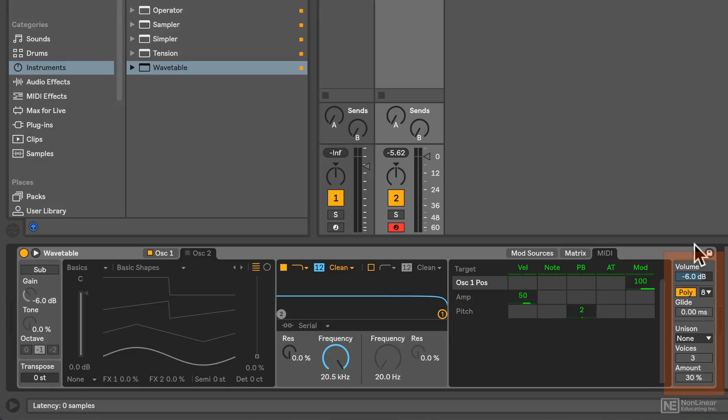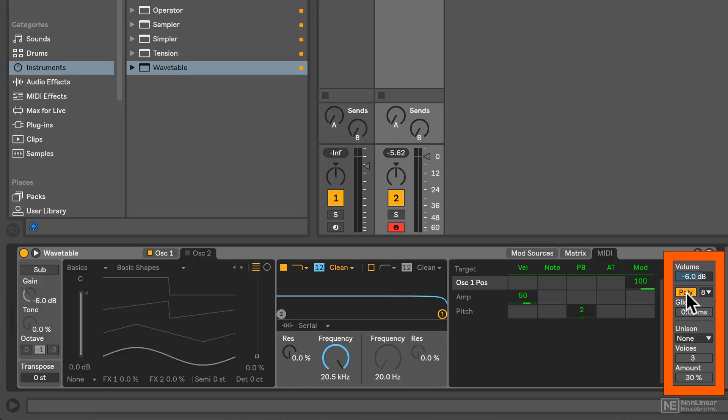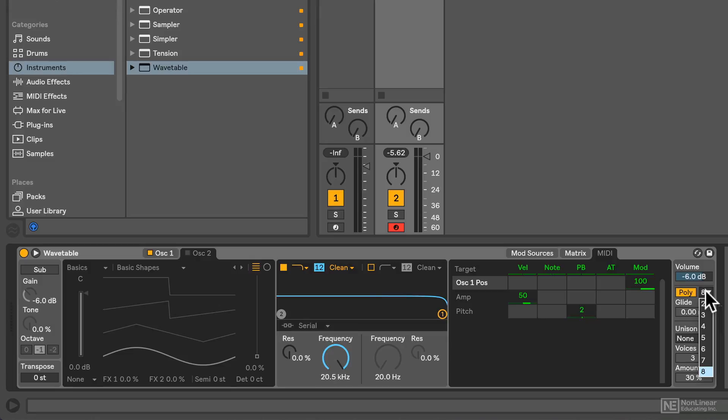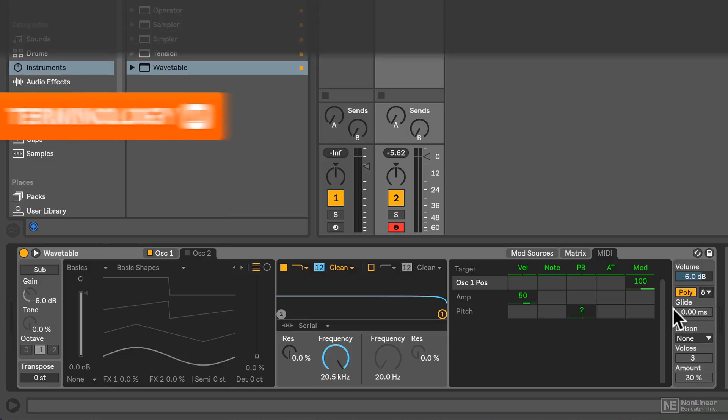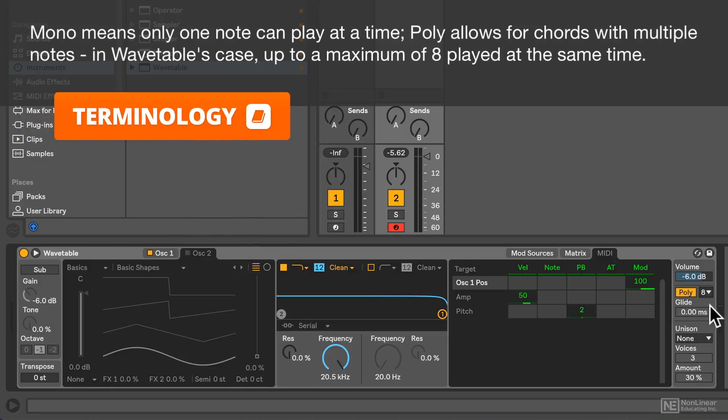Finally, on the far right, we have our output stage: volume, poly or mono settings, and the amount of voices we want available in poly mode, along with glide if we're in mono mode, and the unison settings.